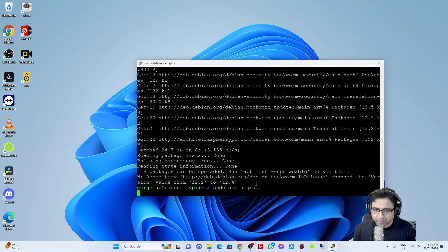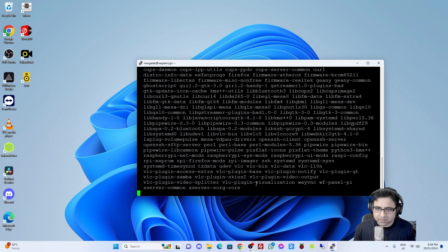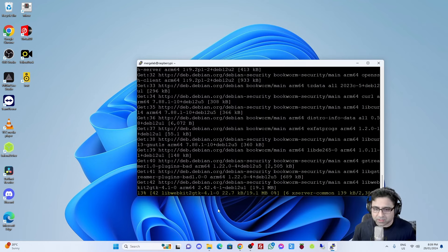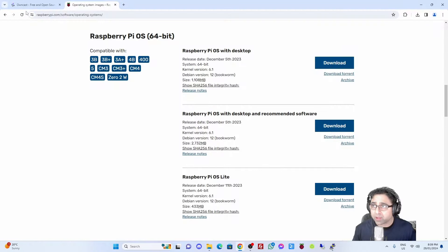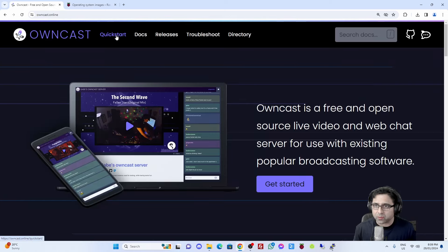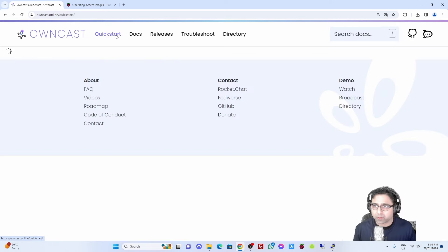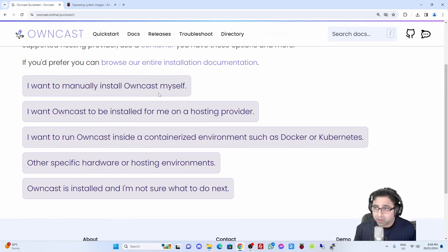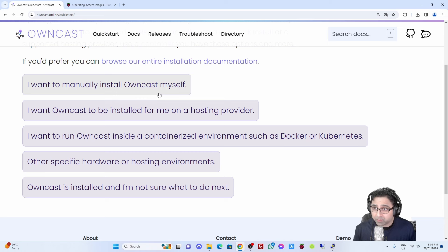That's done the update already, so I'm going to go ahead and do an upgrade as well to get all the packages up to date. While that's actually doing the upgrade, I'm going to go to Owncast and we can go ahead and look at the quick start. In the quick start guide we'll have a look - there are a few options here. I want to manually install Owncast myself.